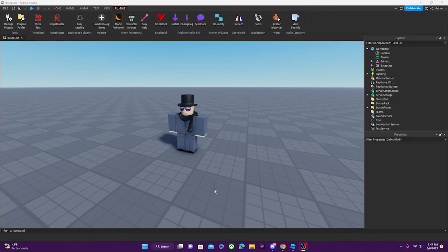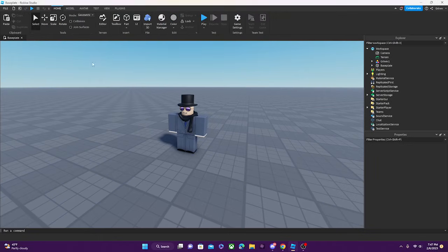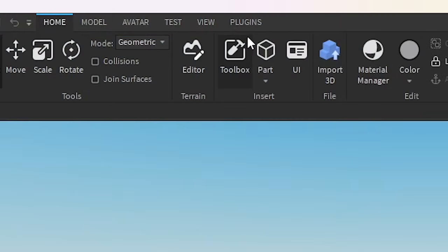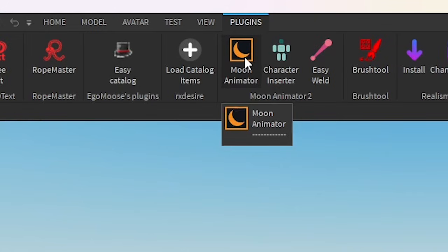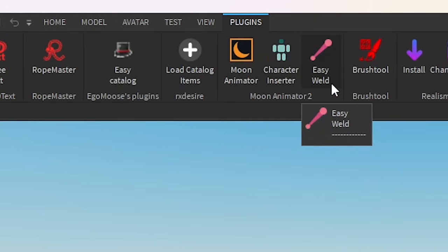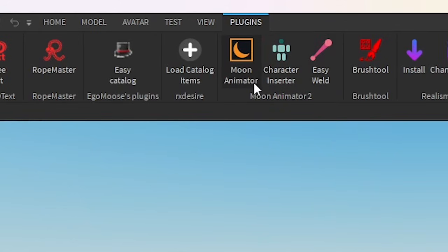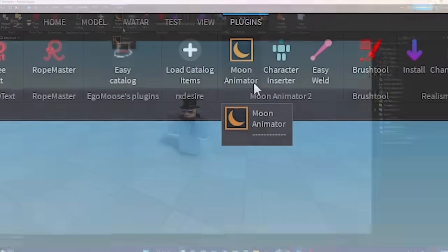Let's just say you have downloaded Moon Animator and now you want to use it. You're going to be able to find Moon Animator over here in the plugins tab. And if you open it, Moon Animator will be right here. In here we have Moon Animator itself, Character Inserter, and EasyWeld. I will go over what all of these do later in the video. For now, we're going to go open up Moon Animator.